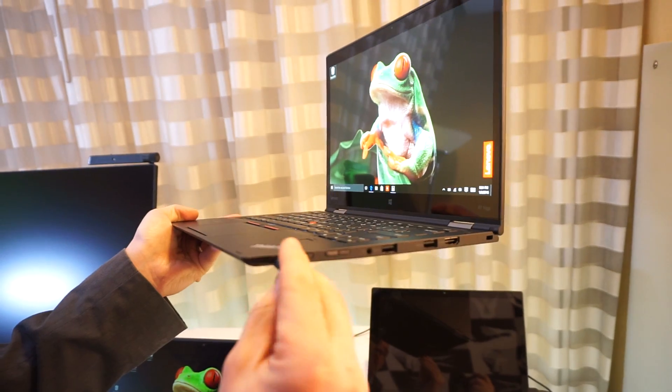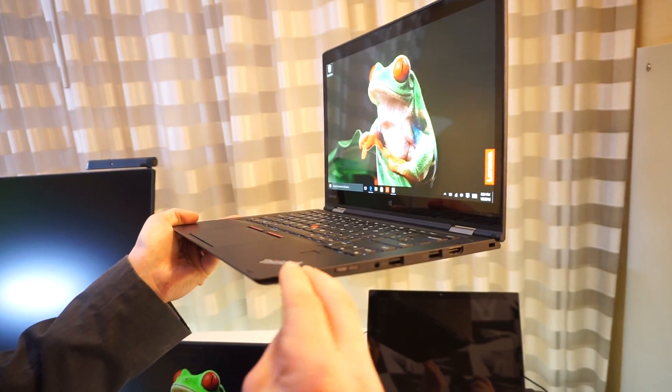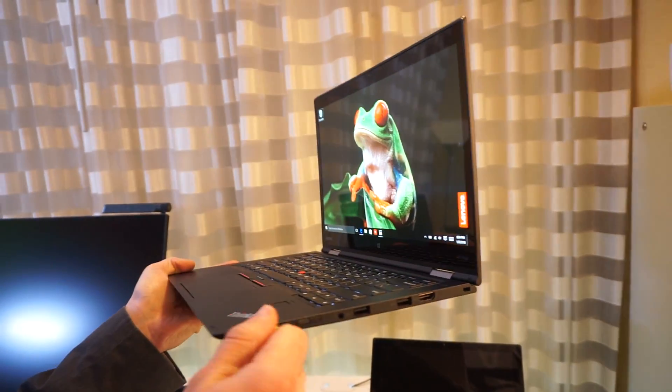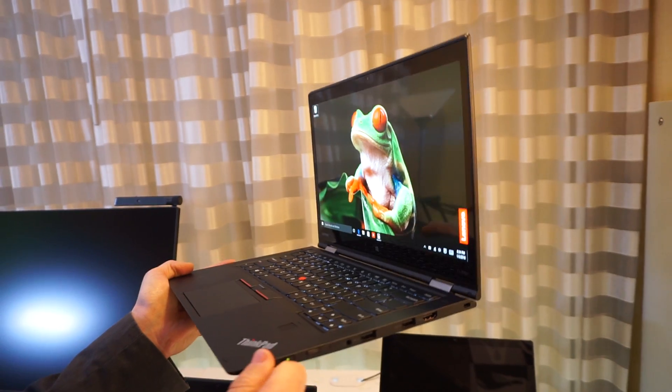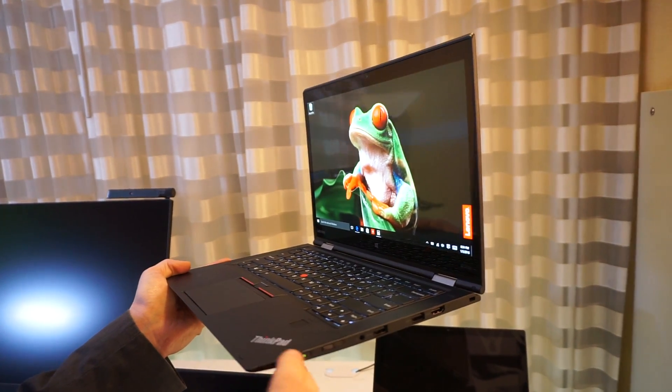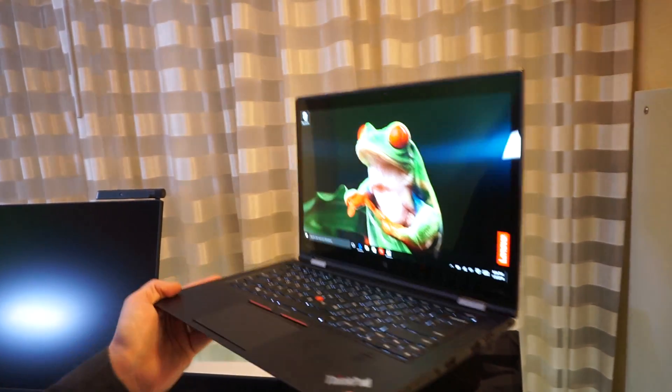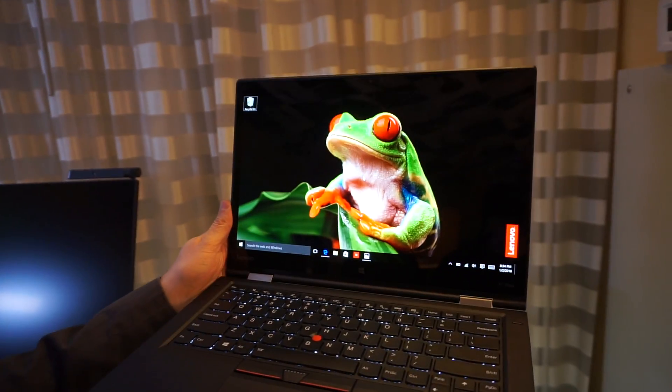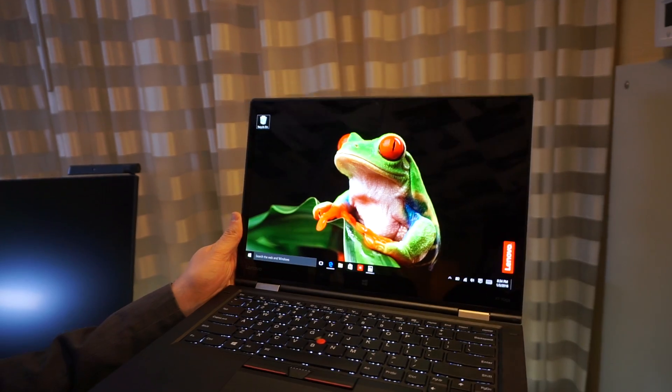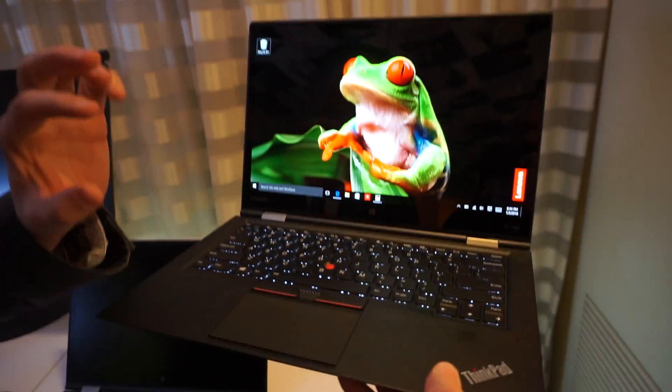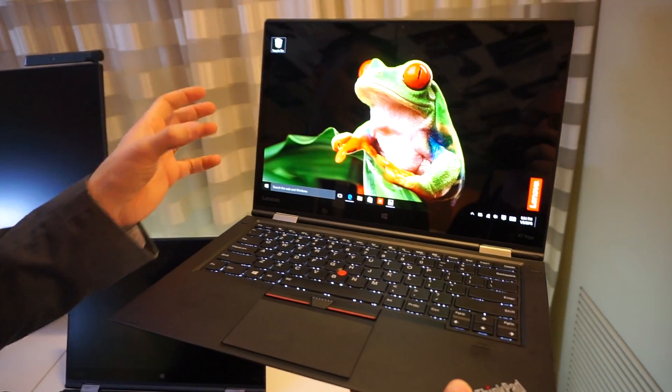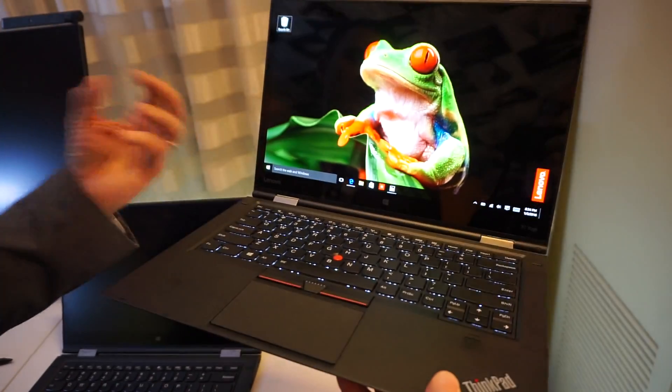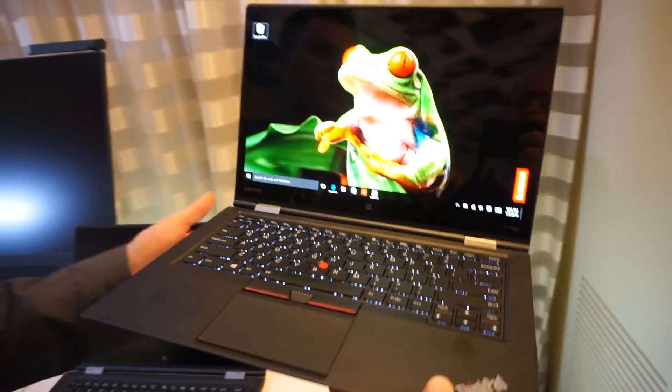So overall, the X1 Yoga is definitely one of the more impressive 2-in-1s that we've seen, mostly because of the display technology. And we're going to have to see if it's worth the premium, both in terms of display quality and battery life and performance, when we get it into our labs.